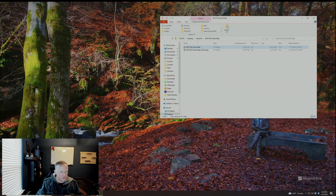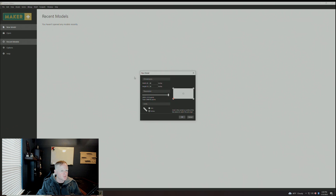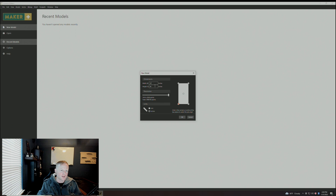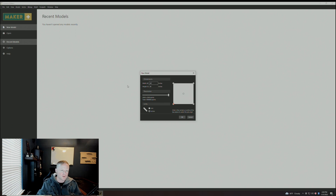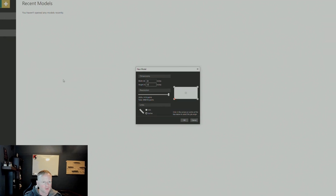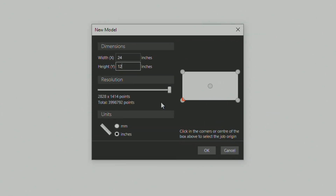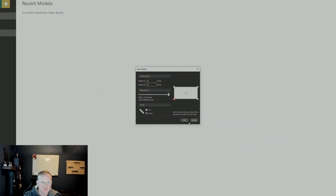I'm going to pull up Carveco. I have a 12 by 24 piece of walnut outside that I'd like to put this on, so I'm going to put my dimensions in there.